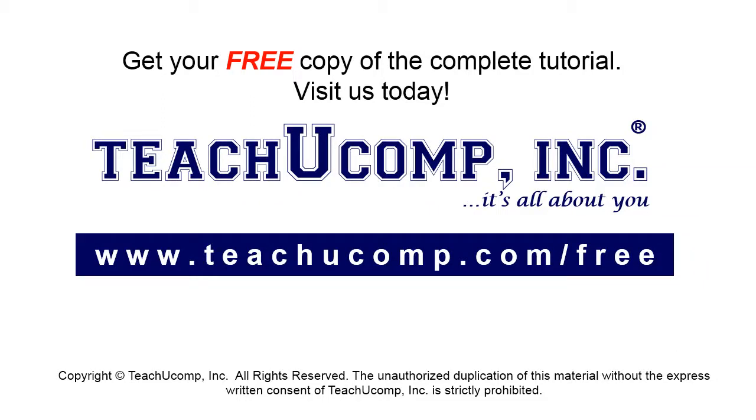Get your free copy of the complete tutorial at www.teachucomp.com/free.